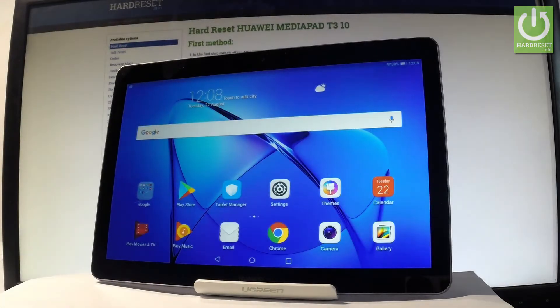Here I have the Huawei MediaPad T3 and let me show you how to use Do Not Disturb mode on the following device.